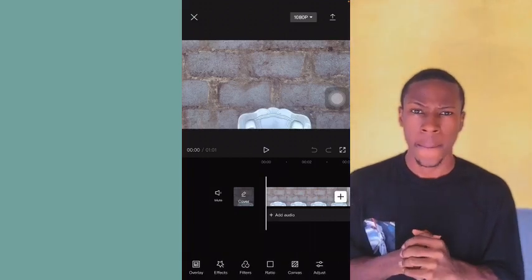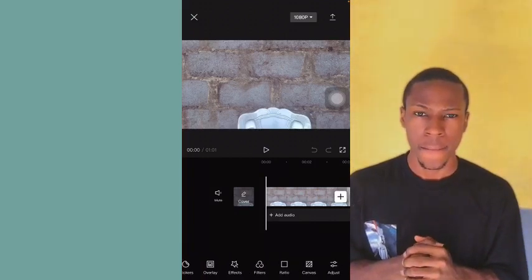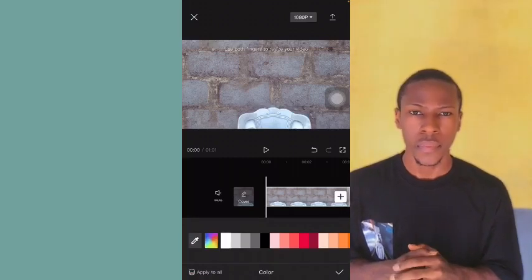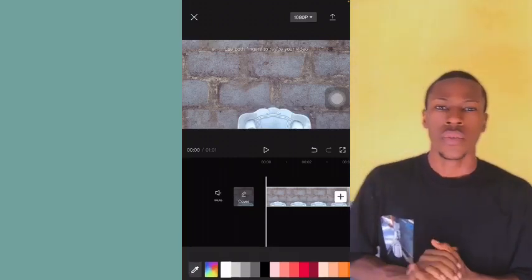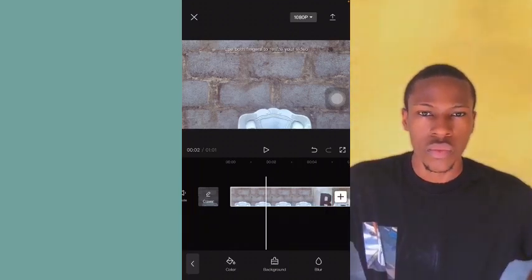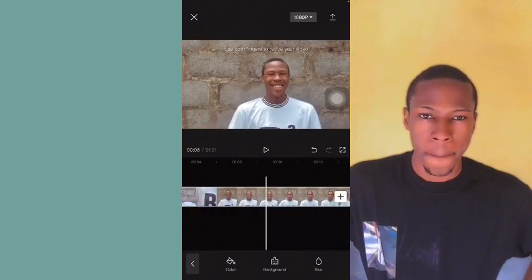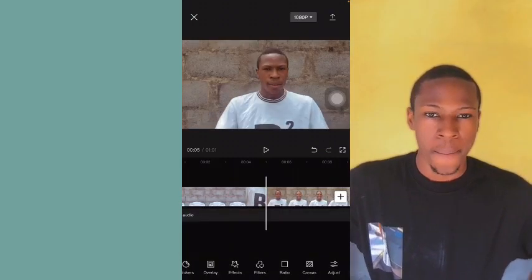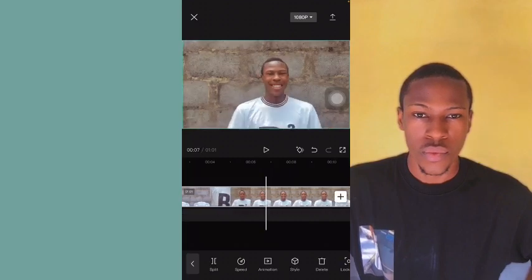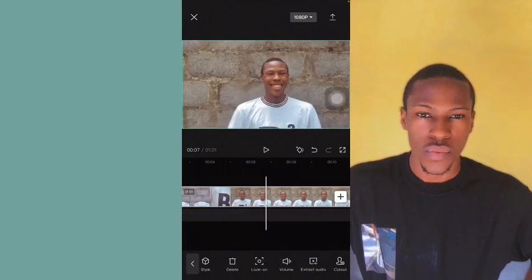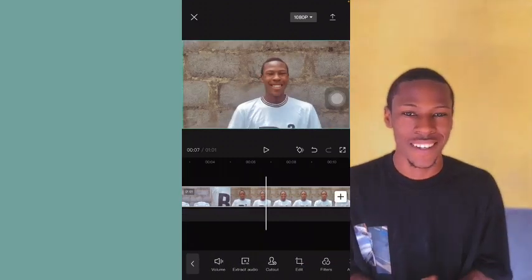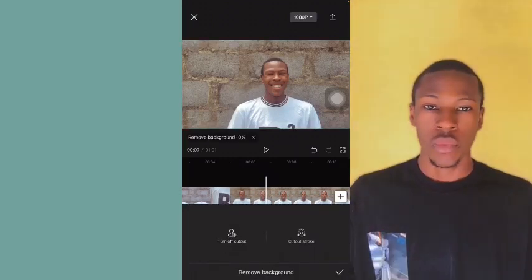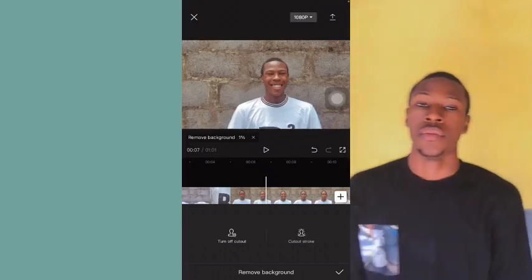Now we want to add another background. Go to Canvas, then Color, and let's pick white. Now let's remove the background — tap on the video, go to Cutout, then Remove Background.